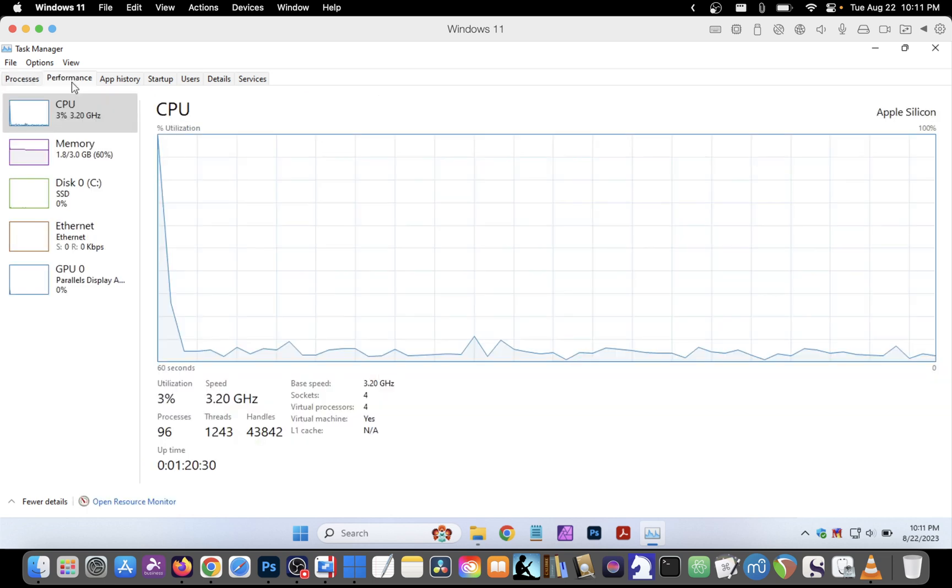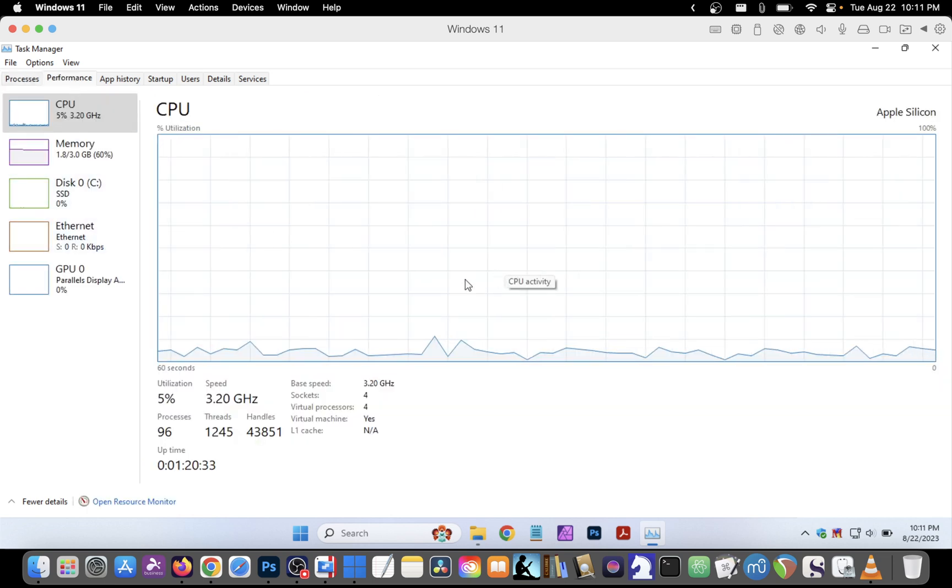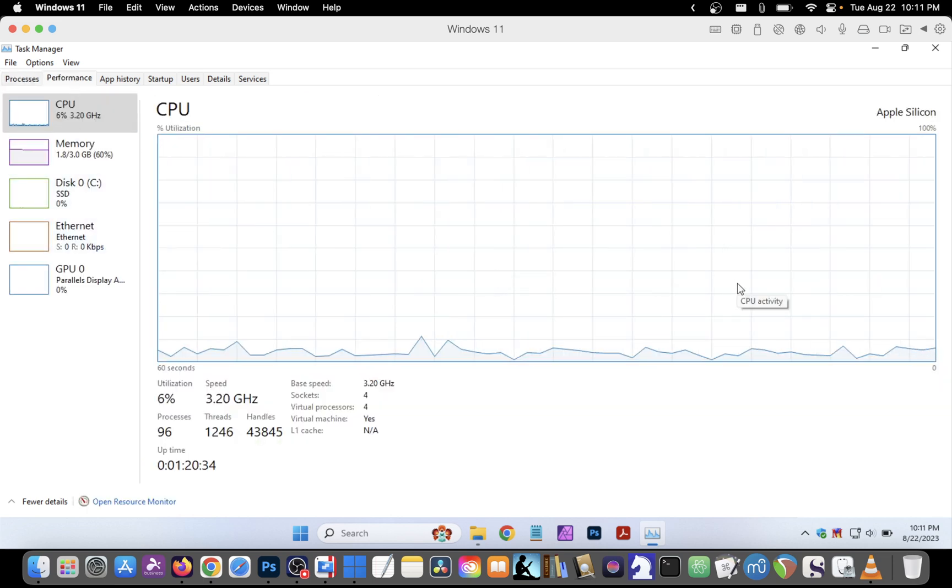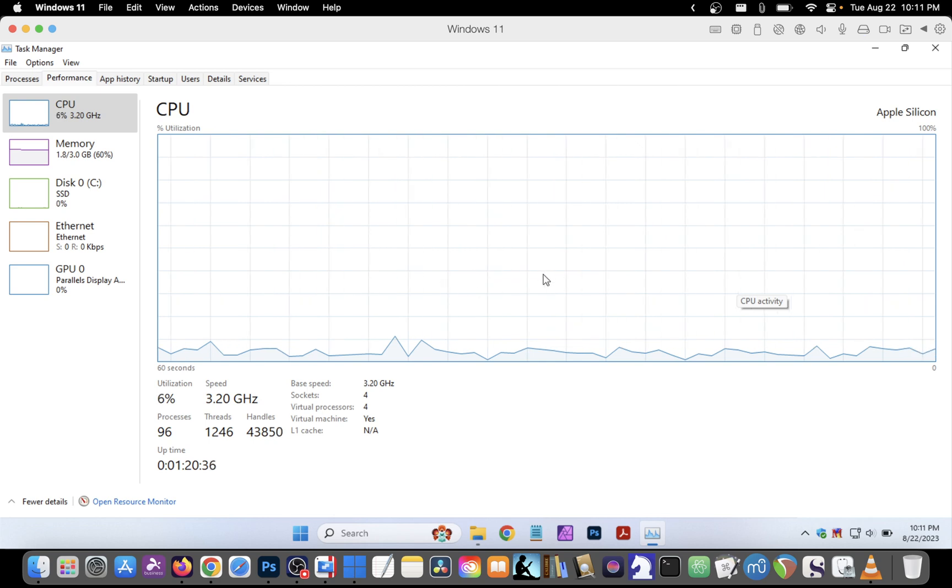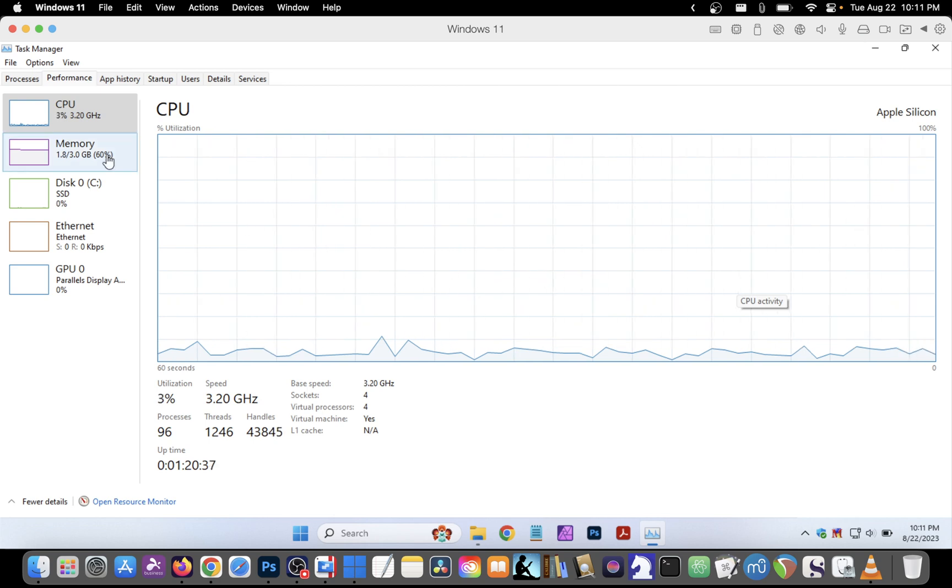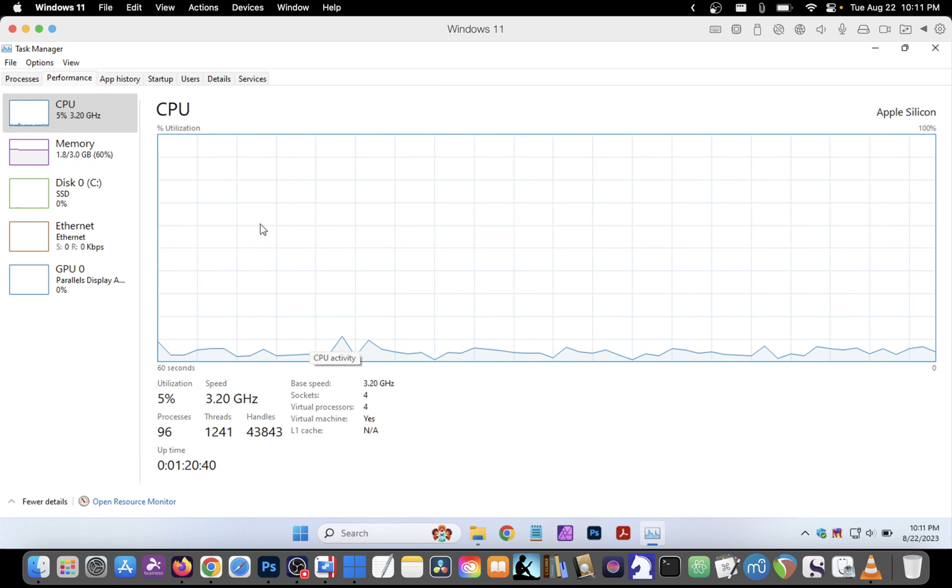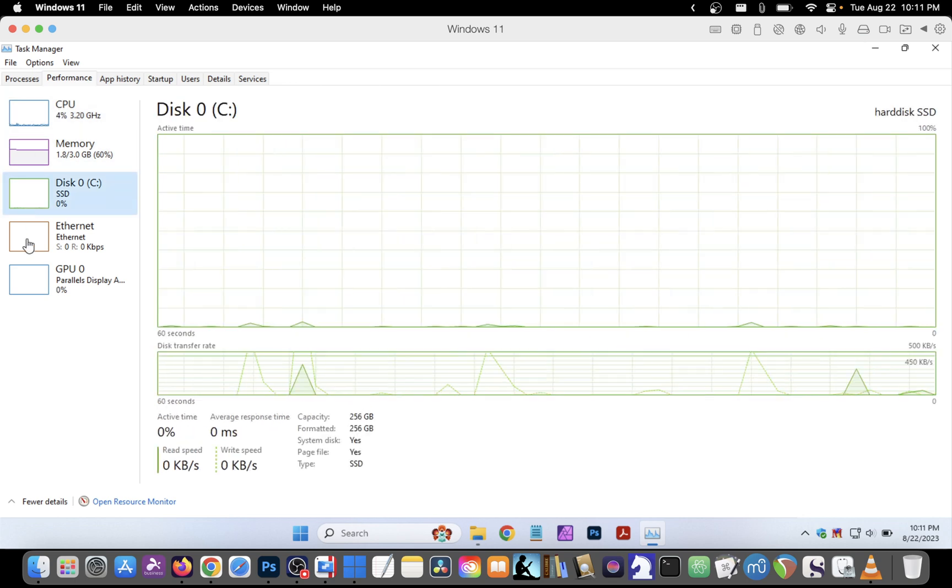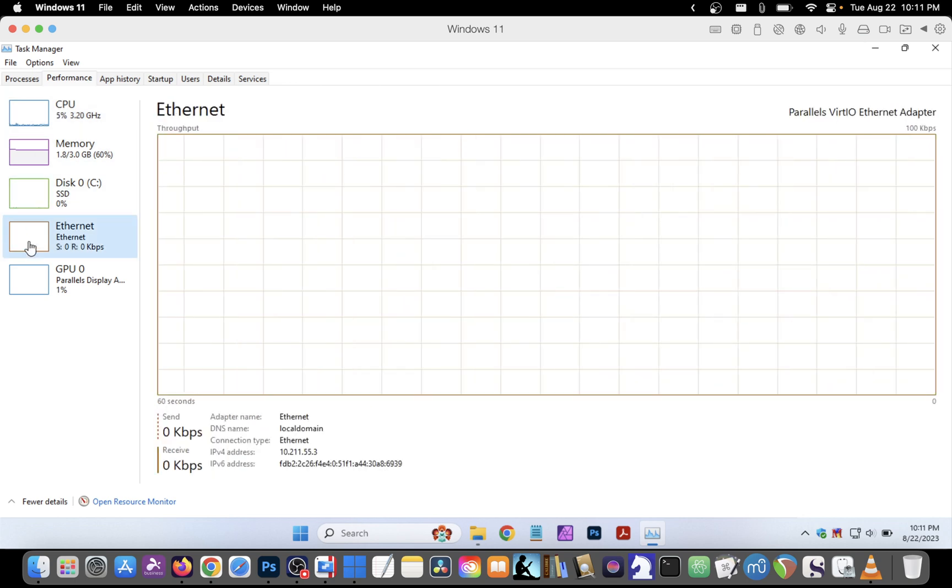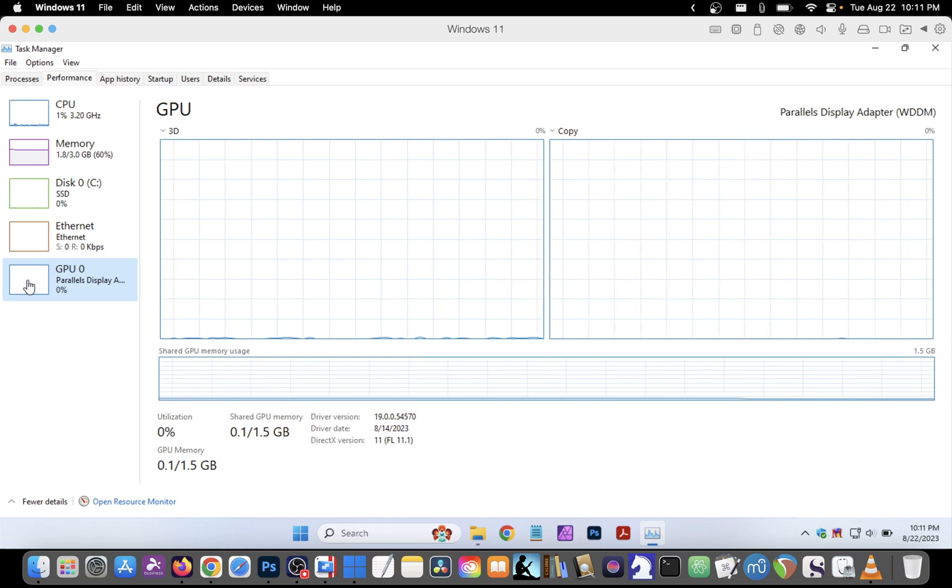We have a Performance tab that will give some graphic information about performance over a period of time. So here we can see a history of CPU usage, memory usage, disk, Ethernet, and GPU.